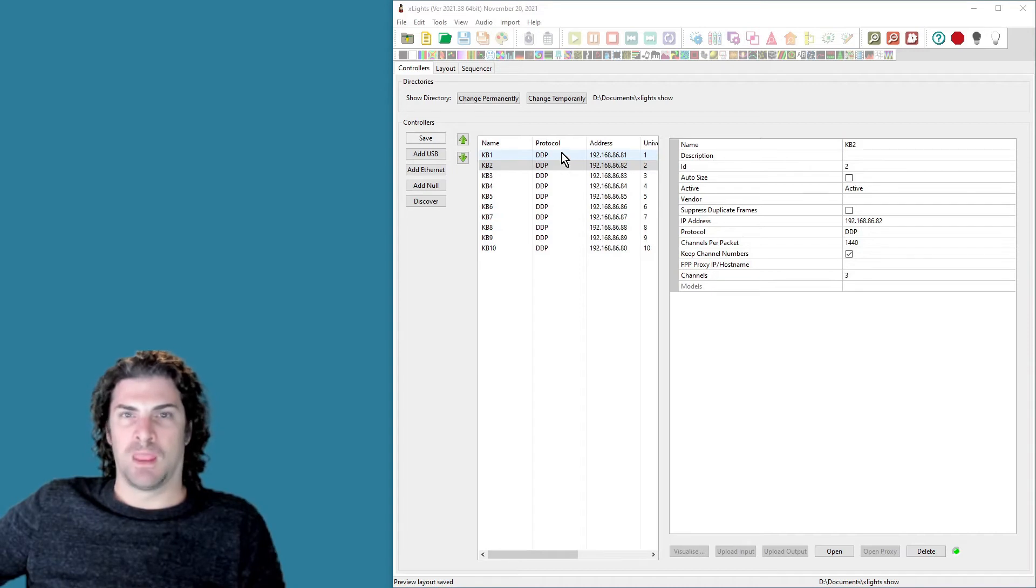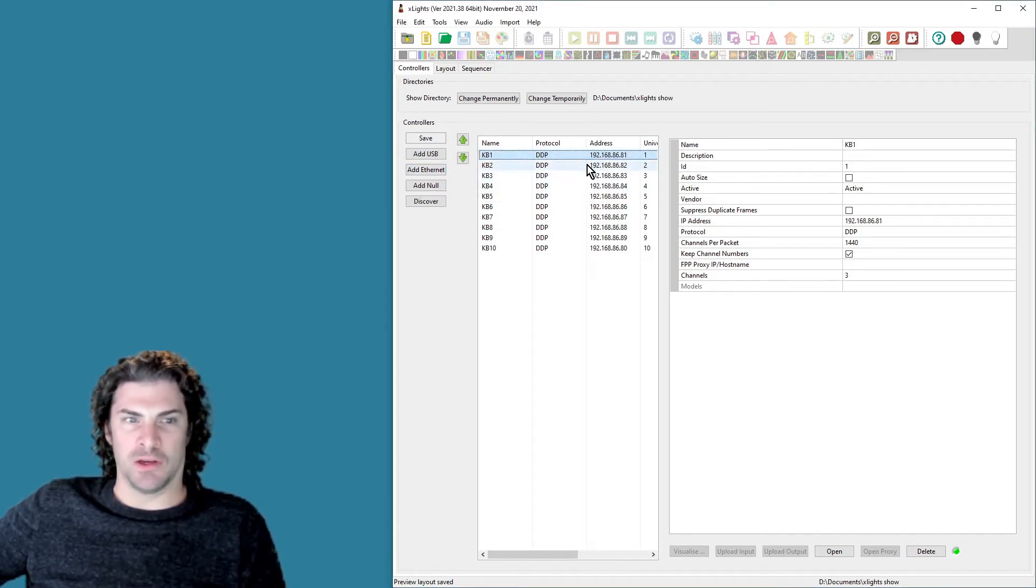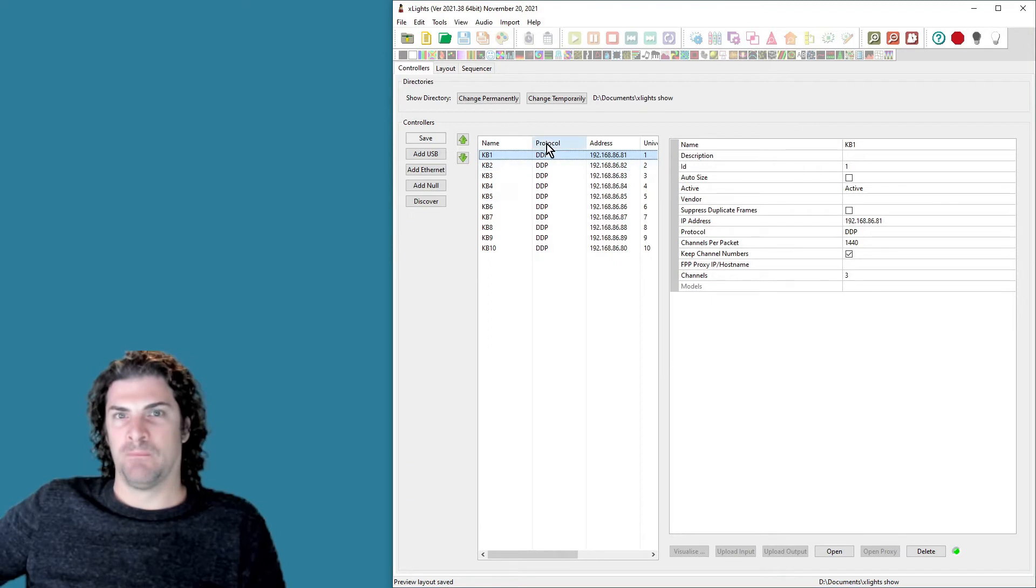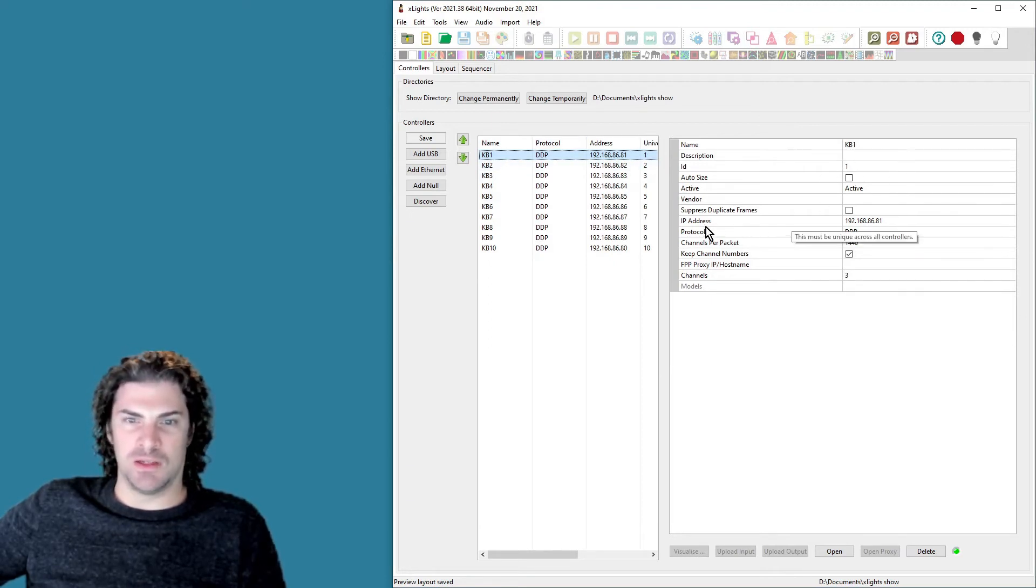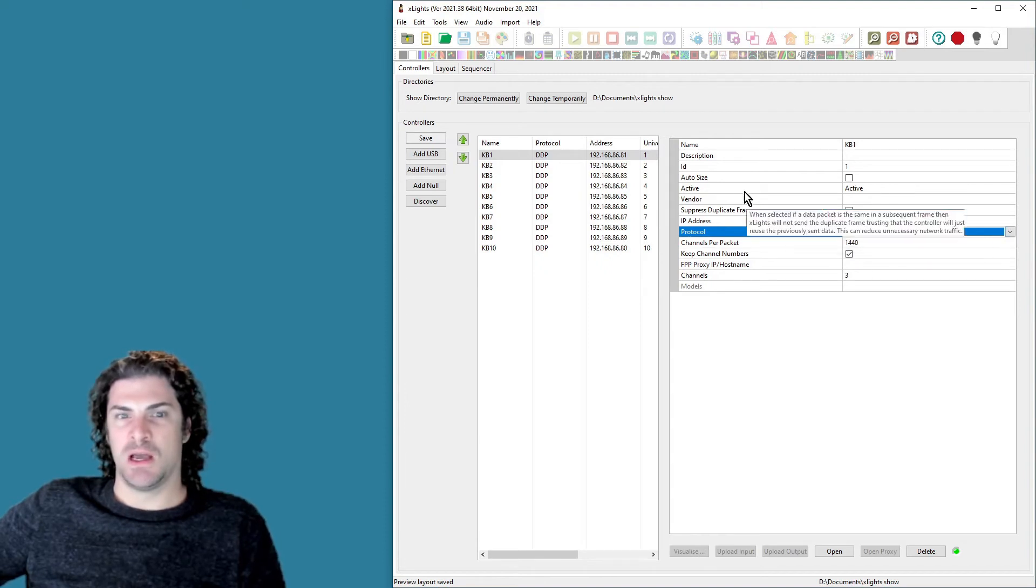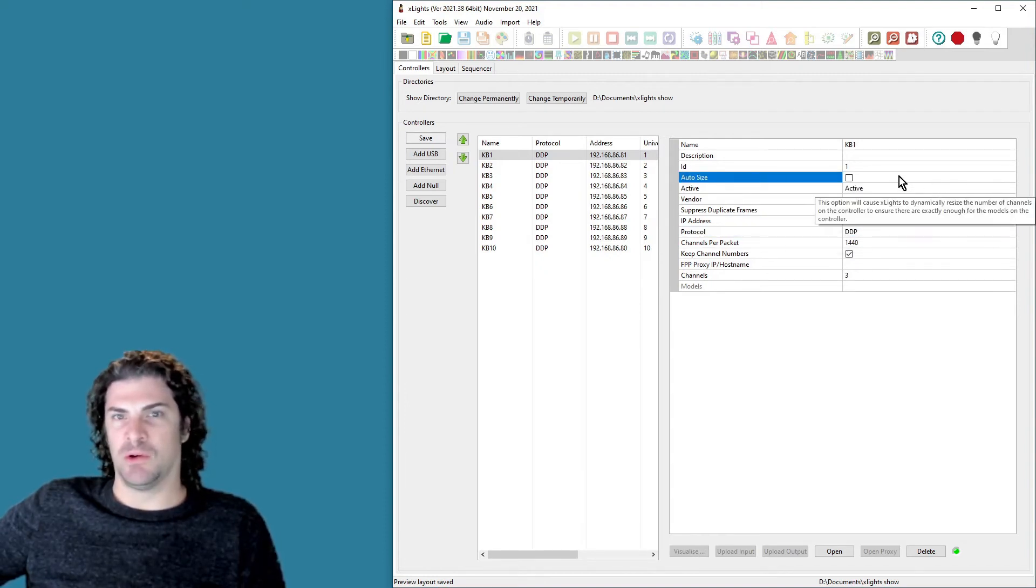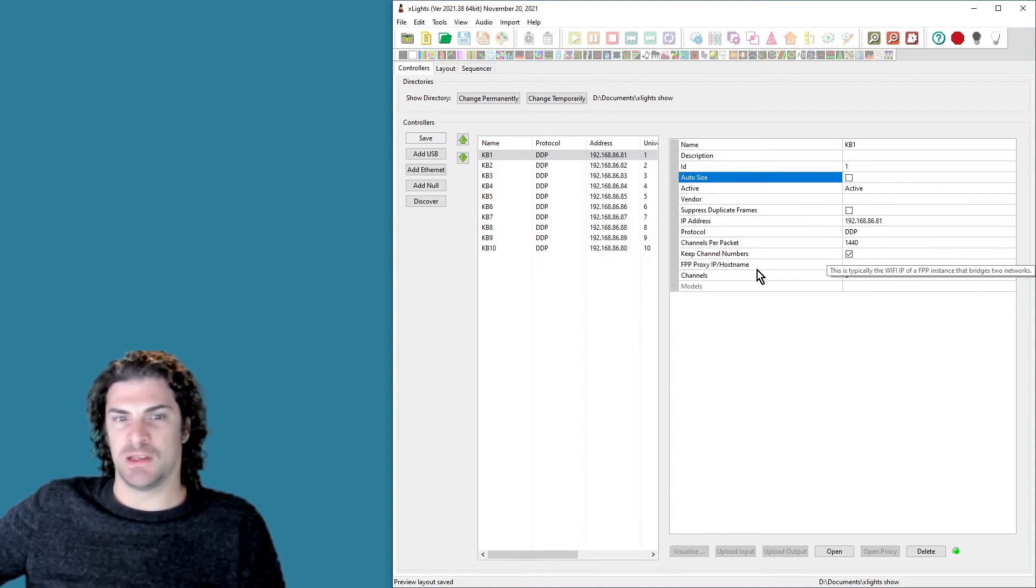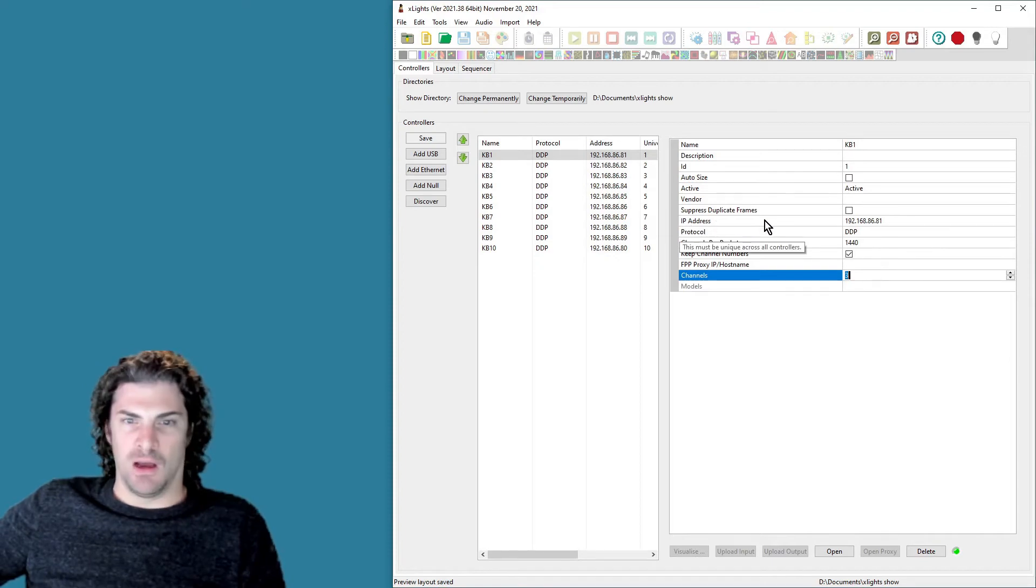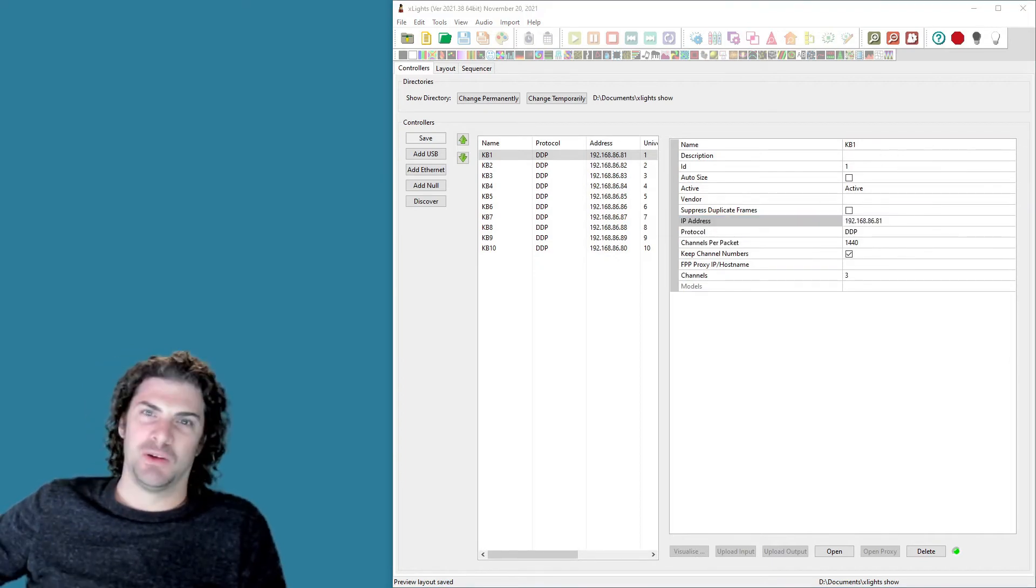To add those, you'll do Add Ethernet here, and then that'll create this. And then the settings you need to change: first, make sure that you set the protocol to DDP, and then second is disable auto size and set the channels to three. And then give it the IP address, and I think it should be good to go.